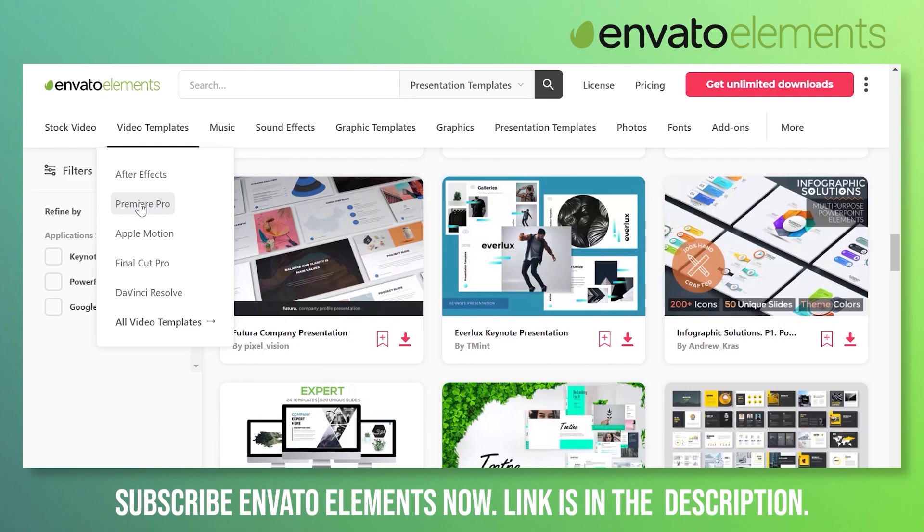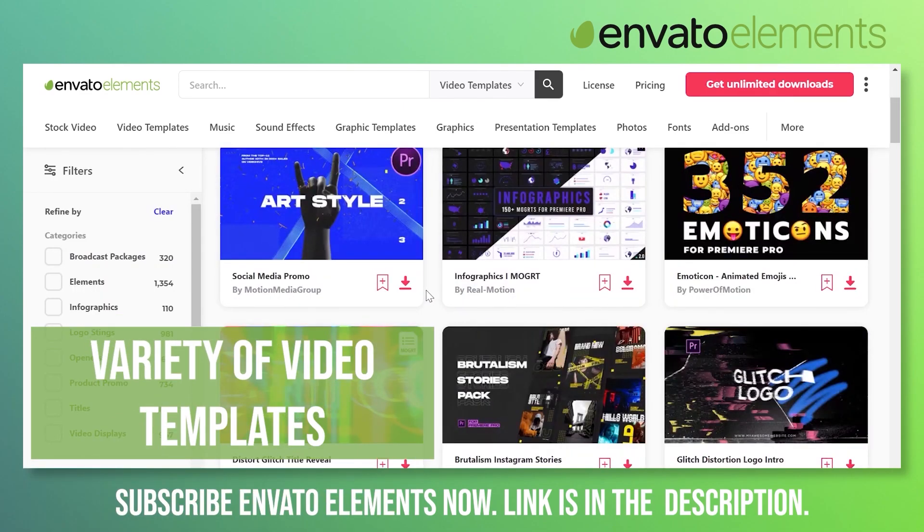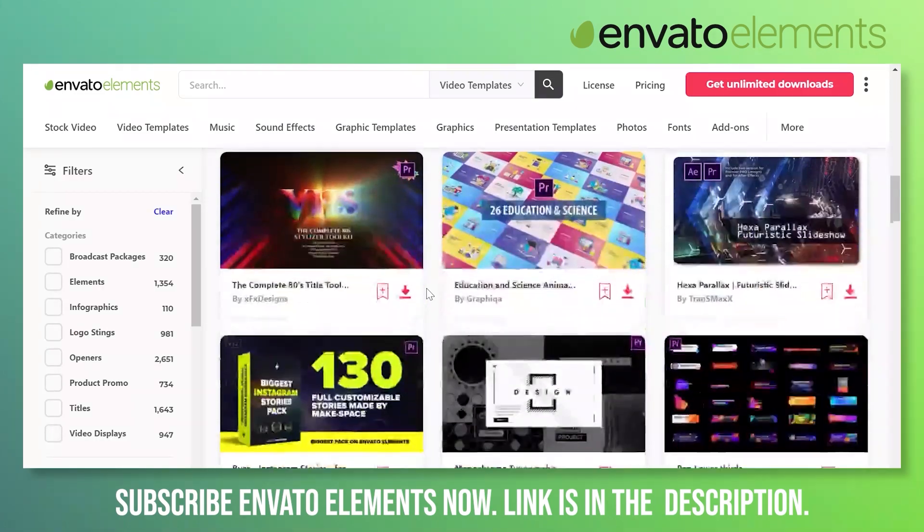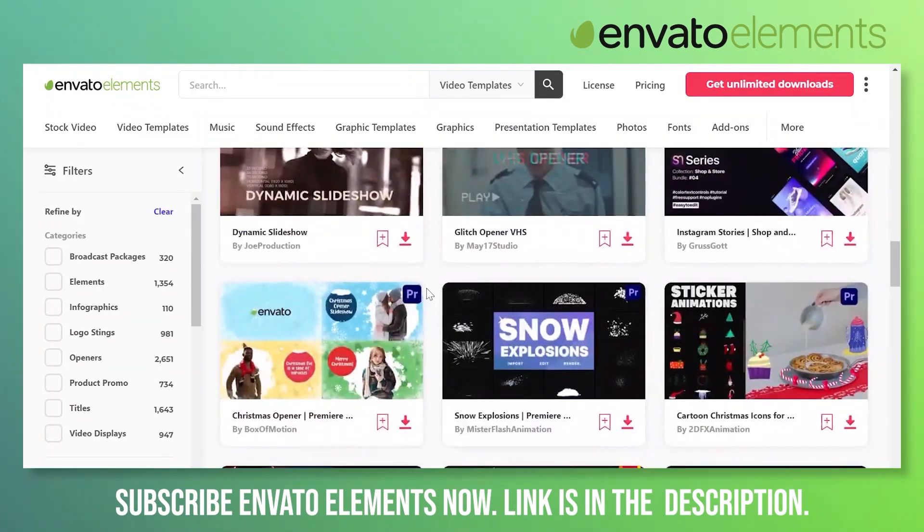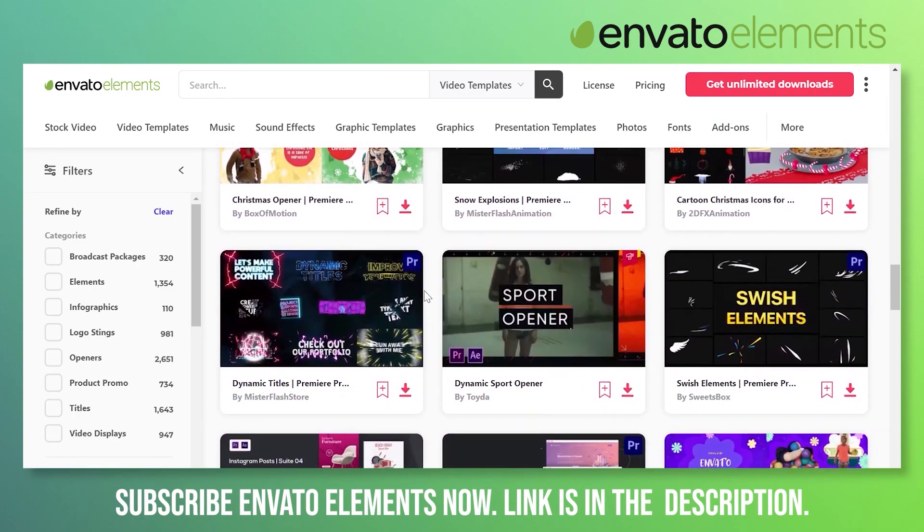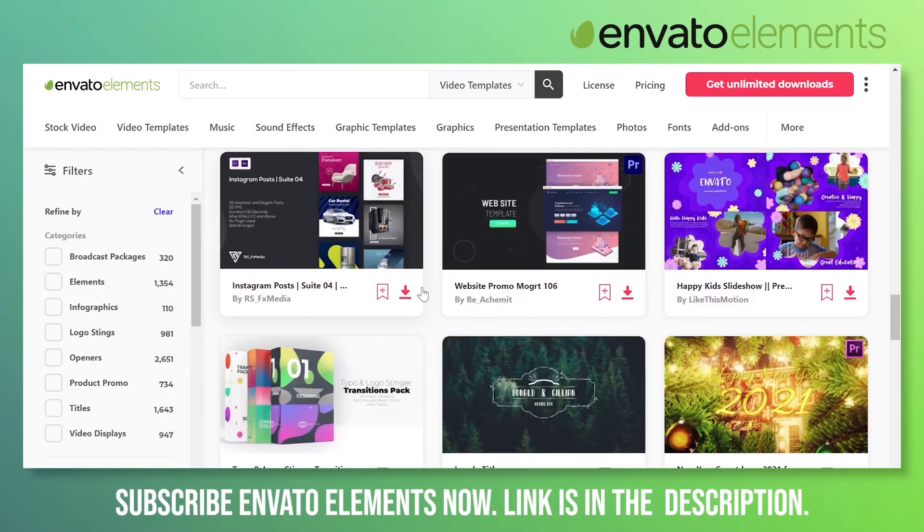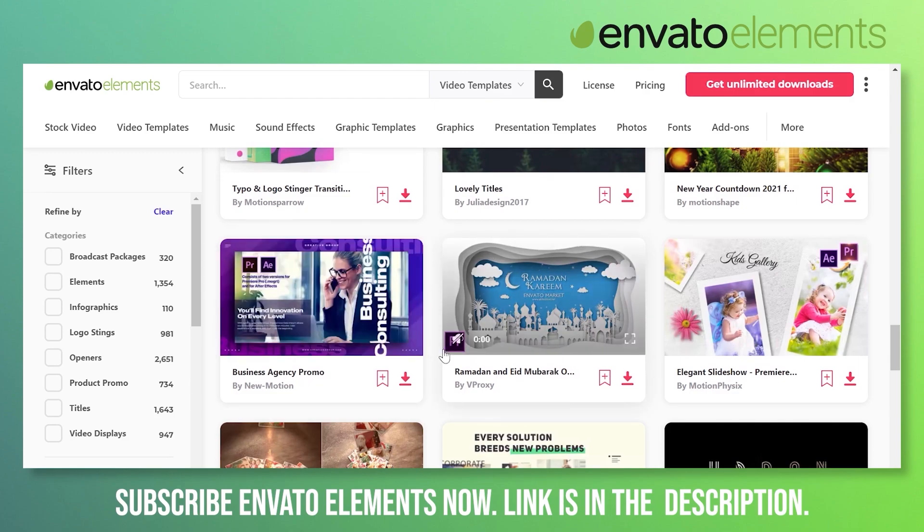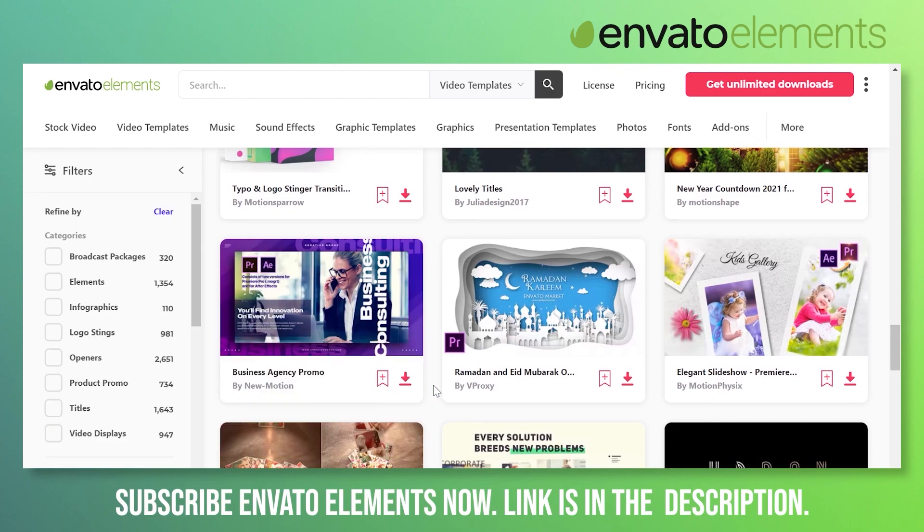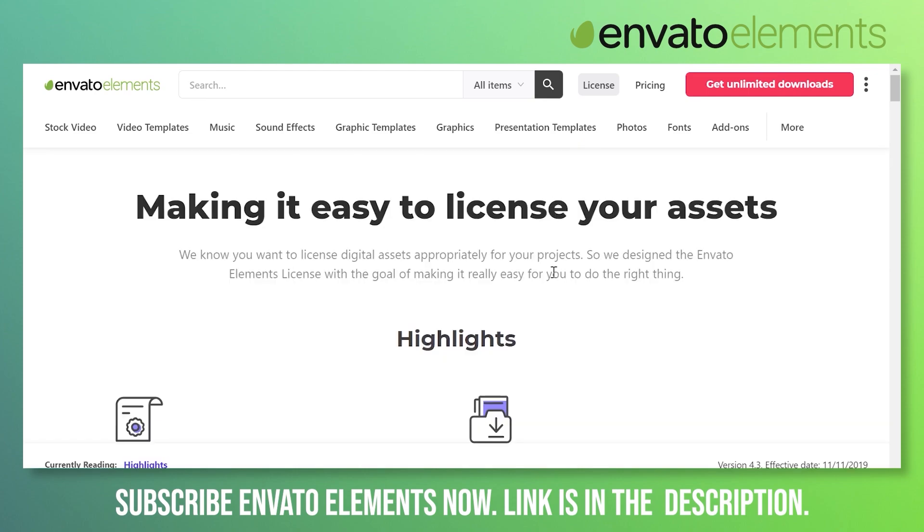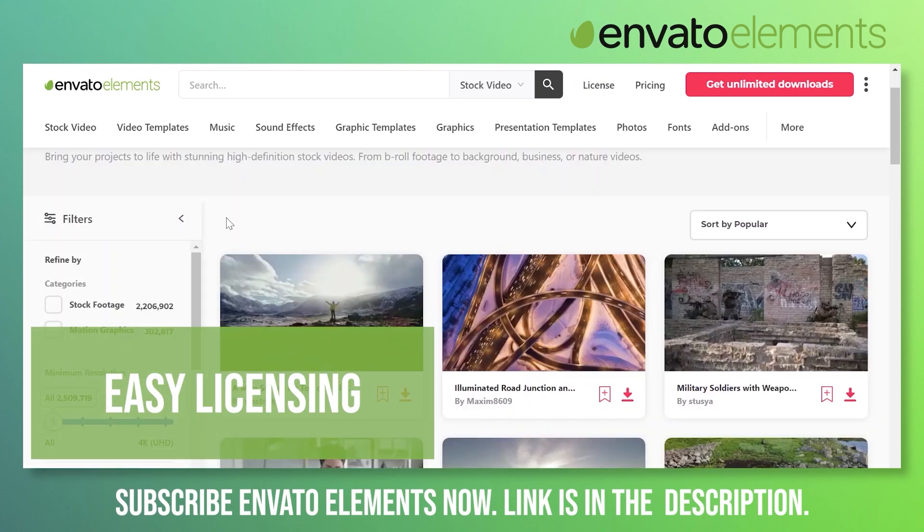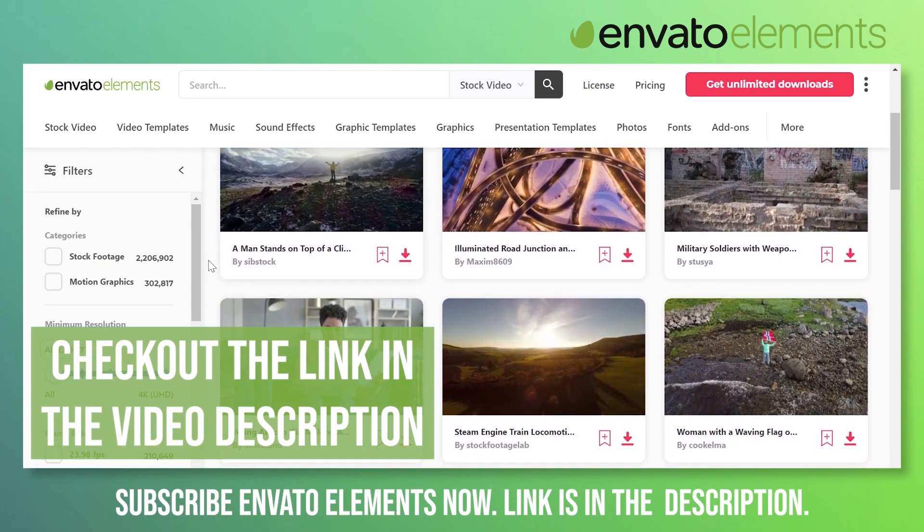One of the most important parts of Envato Elements is the Premiere Pro templates, which are really amazing. These are some beautiful Premiere Pro templates which you can use in your videos to show different styles, intros, lower thirds, text, and images in beautiful templates. All this comes under a unique package of Envato Elements. All you need to do is just subscribe and enjoy unlimited downloads. The licensing is very simple, it's just one simple commercial license for all of these items. You can subscribe to Envato Elements now and get unlimited downloads. Just click on the link provided in the video description.